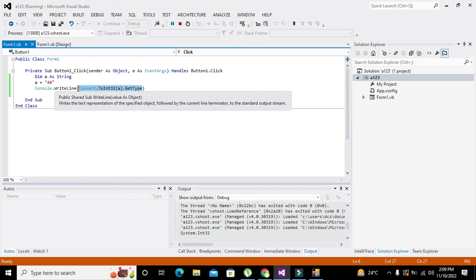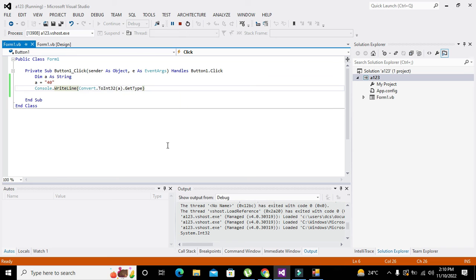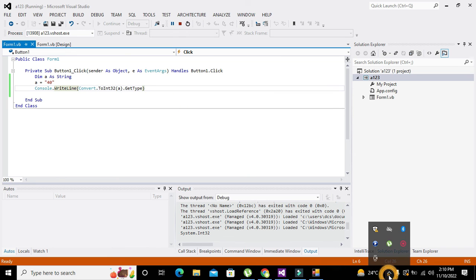So hopefully you got the concept of how you can convert string type data to integer type in VB.NET. Thanks for visiting our channel and don't forget to subscribe.